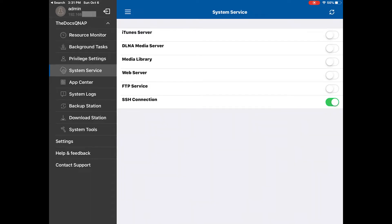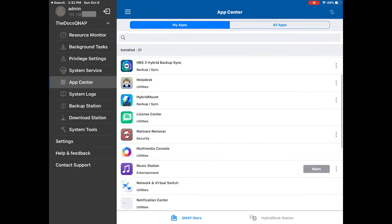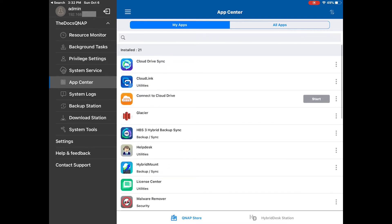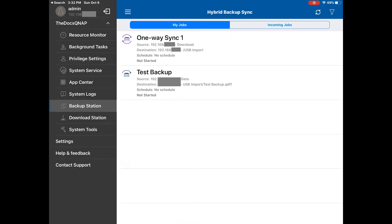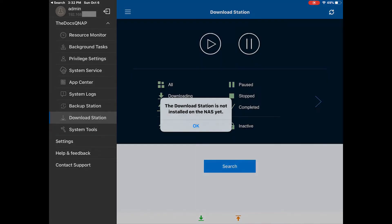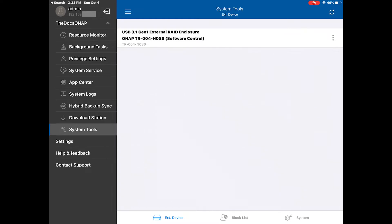Under system services, you have an option to actually enable or disable various features built into the NAS, such as iTunes server, DLNA server, your media library, web server, and FTP service — all of which I have disabled on this particular unit. The app center gives you an overview of the apps you have installed. They may or may not be running right now or active. As you can see, the photo station has not started. You have system logs, backup station — if you have any backup setup, this gives you an overview. Download station is something I actually don't use and had problems with, so I make sure that's disabled at all times. This is really just a monitoring app — it helps you keep an eye on things and make sure everything is operational.